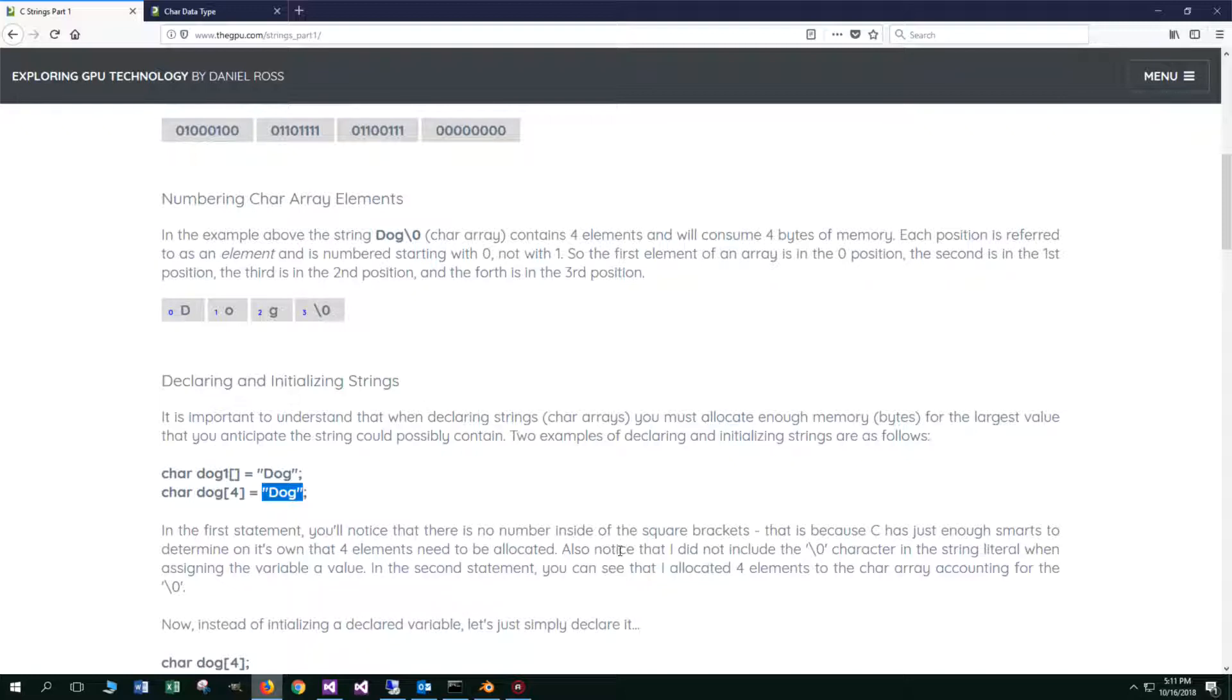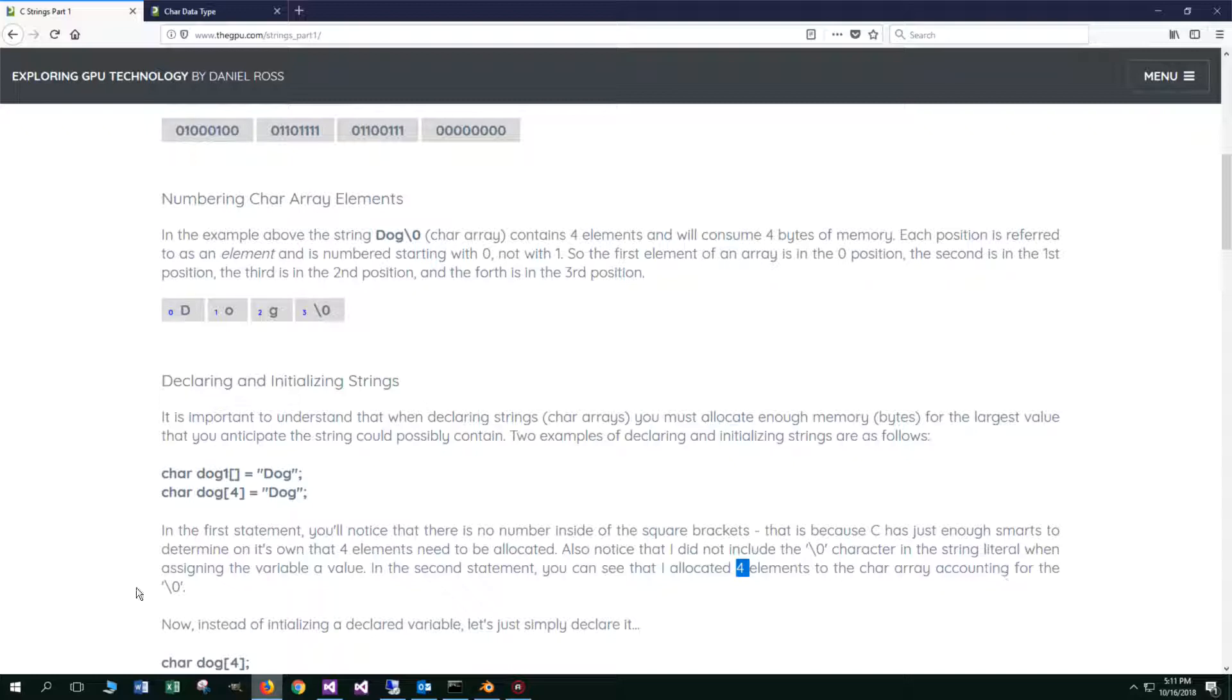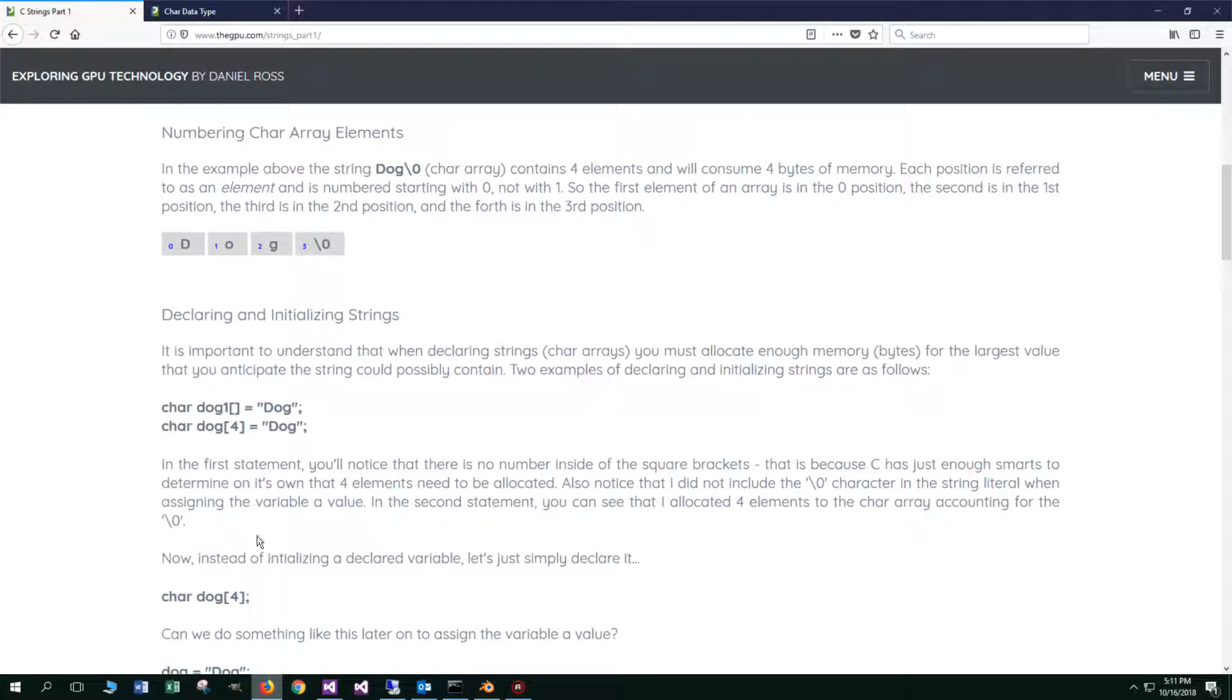Also note that I did not include the null zero character in the string literal when assigning the variable a value. In the second statement, you can see that I allocated four elements to the char array, accounting for the null zero. I did the math for it this time.